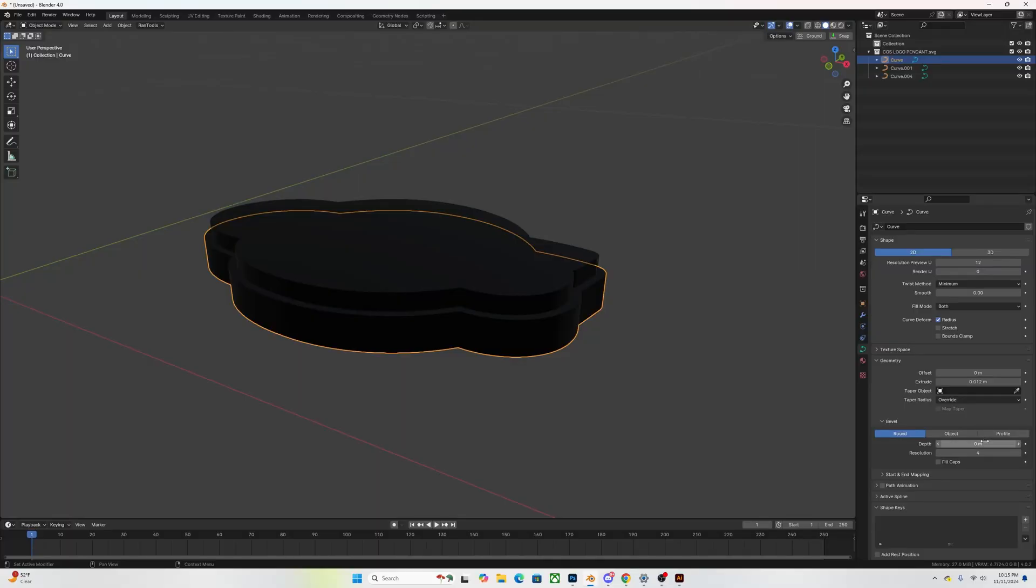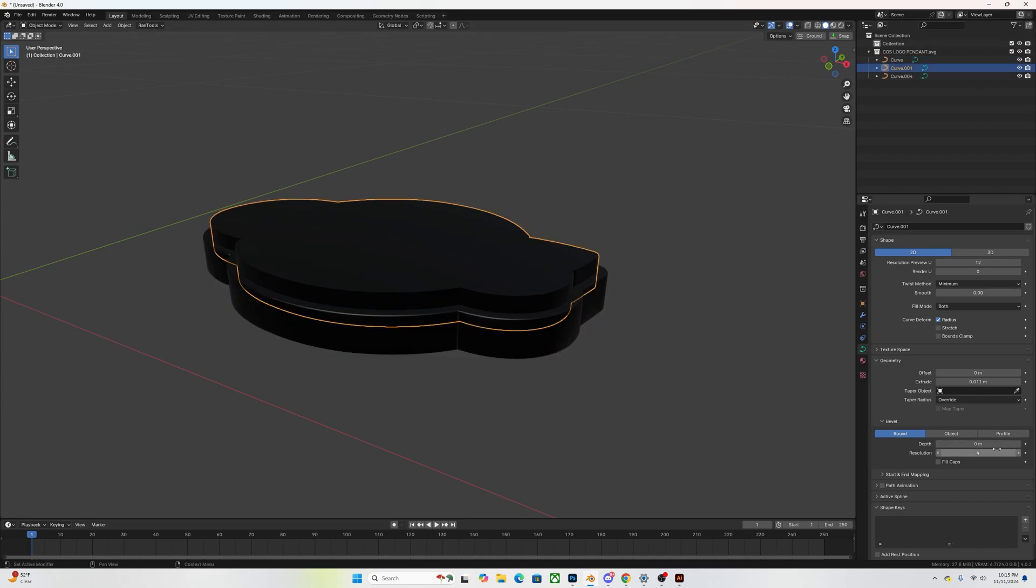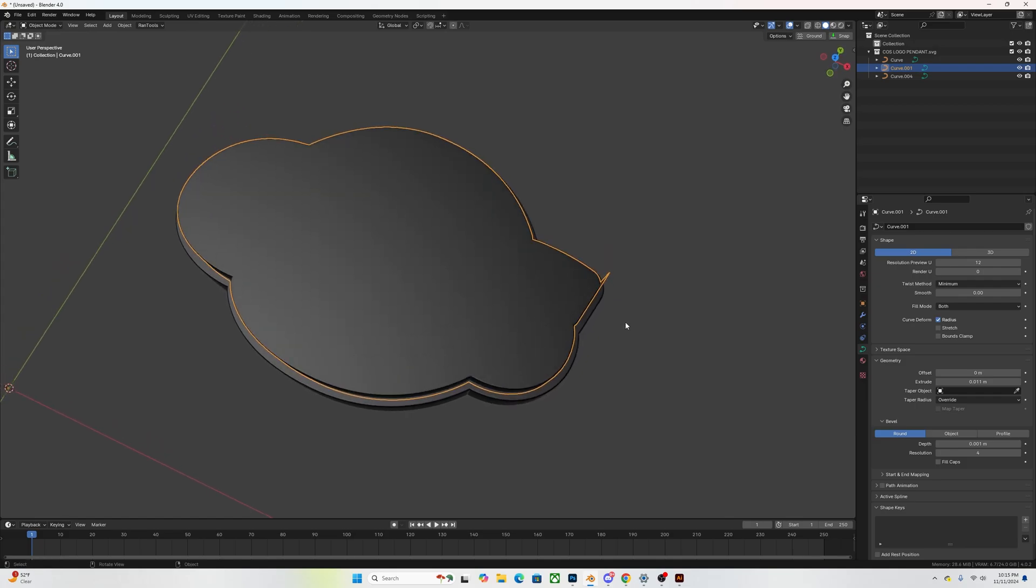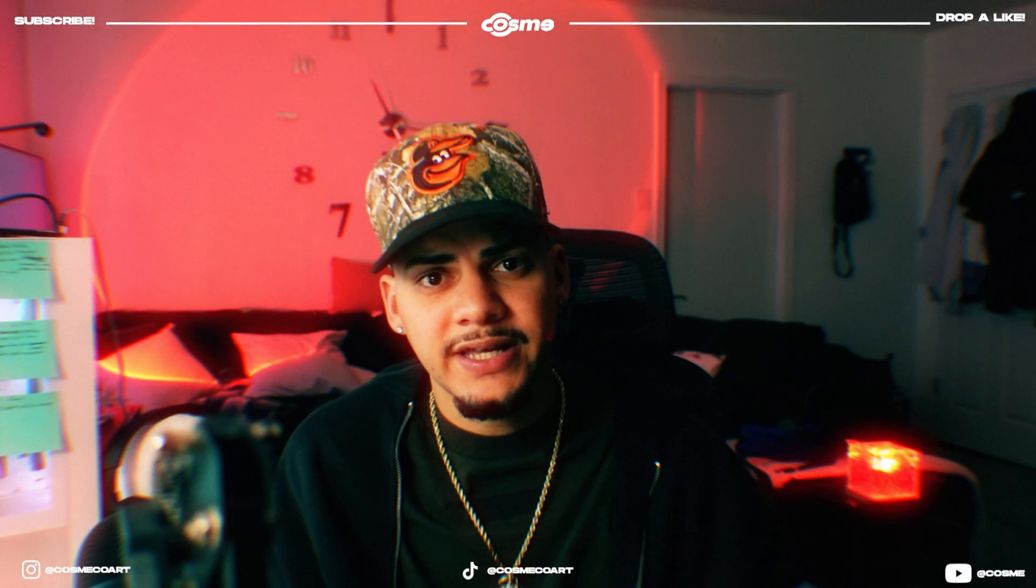So once you have this, what you want to do is you want to add a bit of bevel onto your shapes. This will give it a bit of nice smooth edges which will end up actually giving you better reflections onto the model.